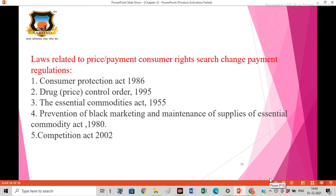Drug Price Control Order 1995. As per this, an order issued by the government under Section 3 of the Essential Commodities Act 1955, the order provides the list of price-controlled drugs, the procedures for fixation of drug prices, method of implementation of prices fixed by the government, and the penalties for contraventions of provisions.